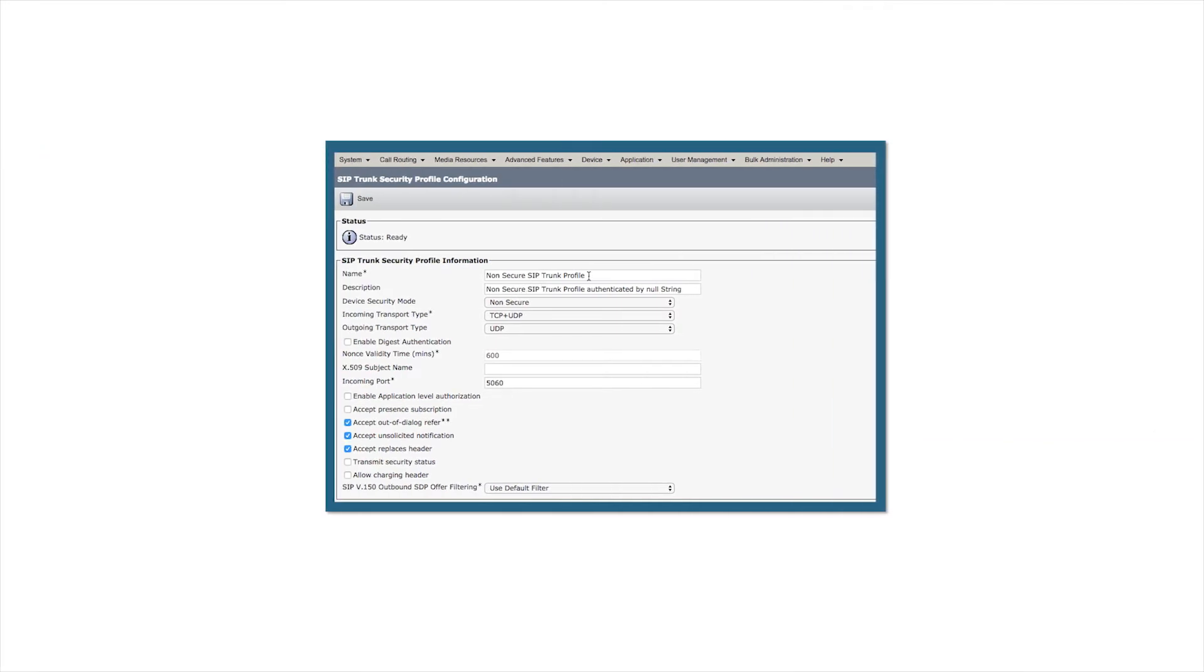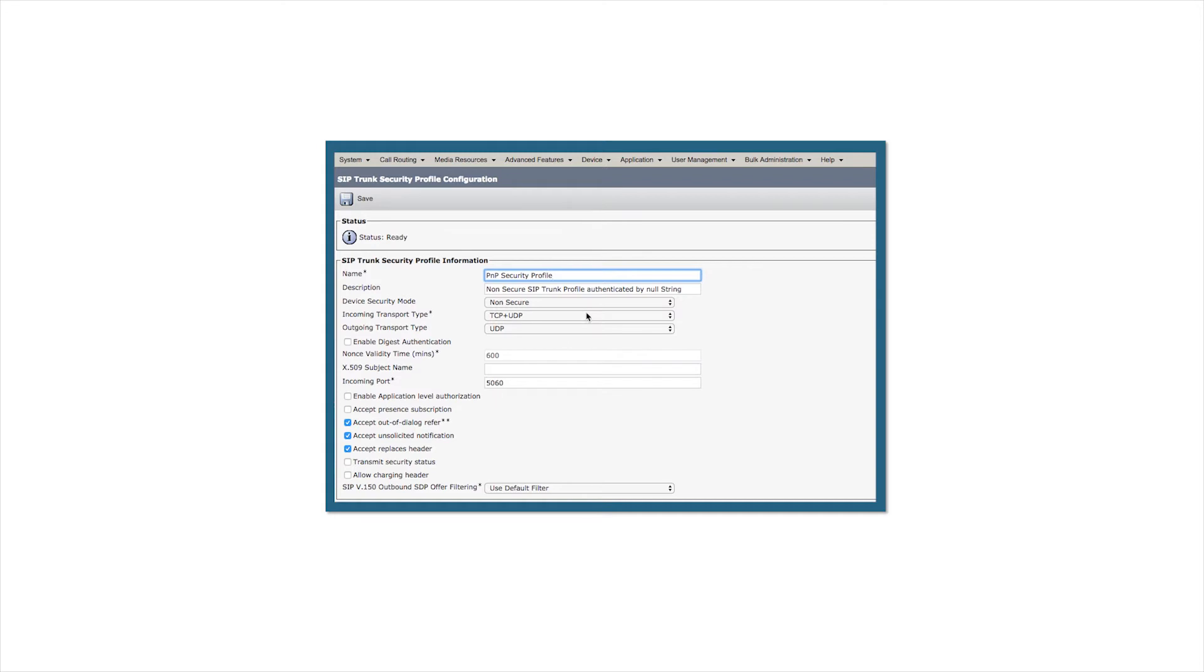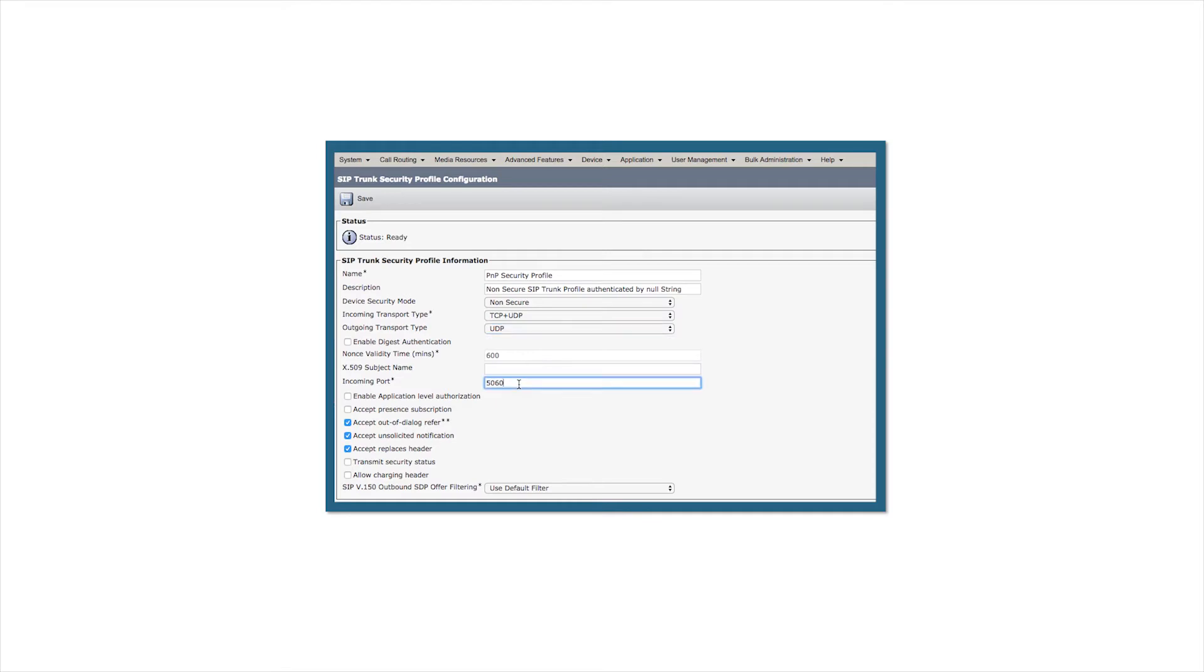Change the name to something that references the parking page again. We'll call this the Parking Page Security Profile. The outgoing transport type should be set to UDP. The incoming port should be set to 5060. Accept out of dialogue refer should be checked. Accept unsolicited notification should be checked. Once you've verified those things are checked, click Save.